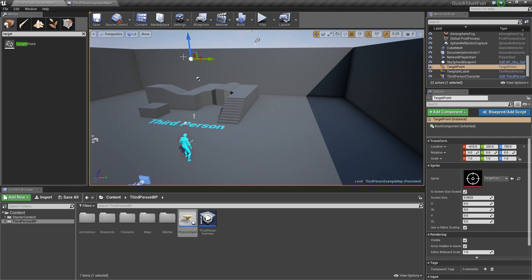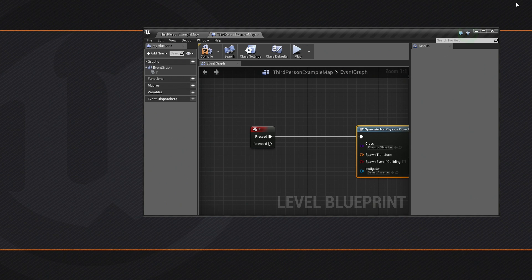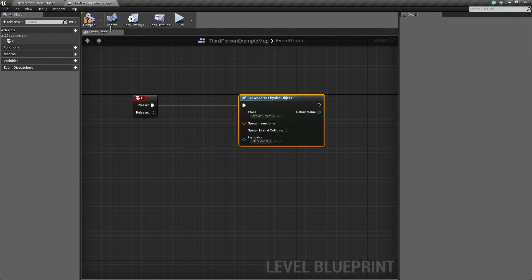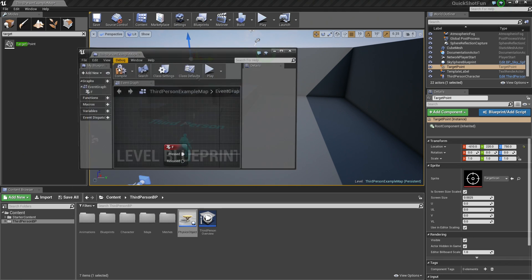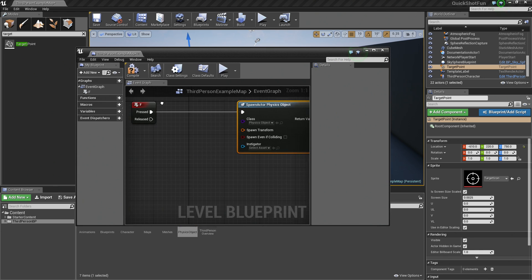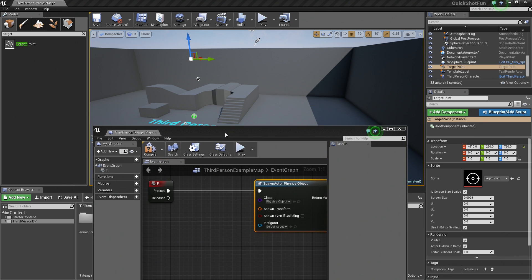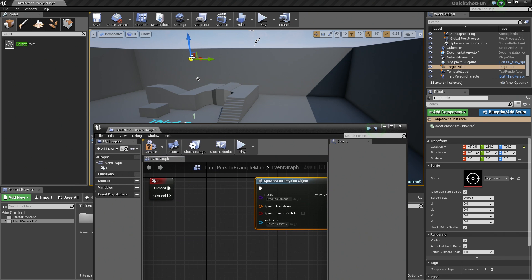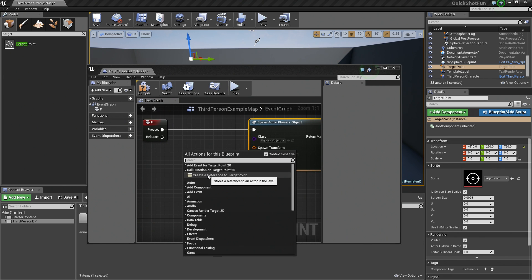So now that we have a Target Point in our level, I am going to hop back to the Level Blueprint here. There are a couple of ways you can do this. Probably the most common is to just right-click and create a reference to our target point because we have it still selected in our level here. So I can right-click and say Create Reference to our target point.